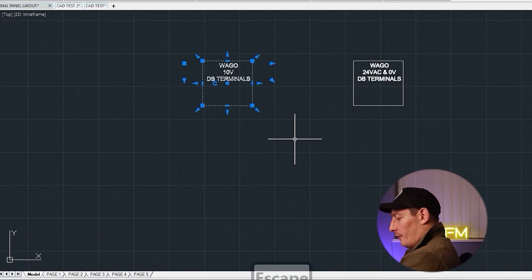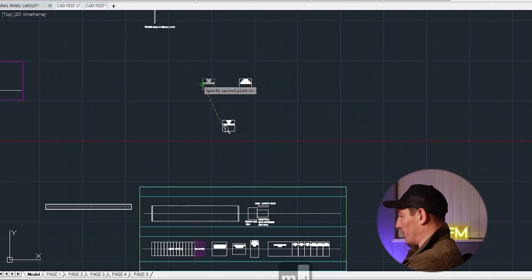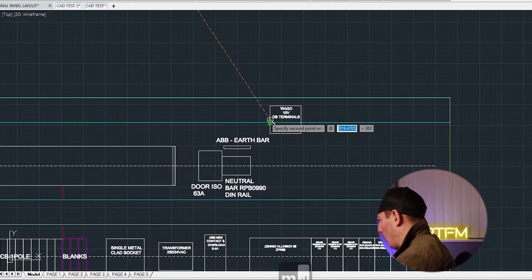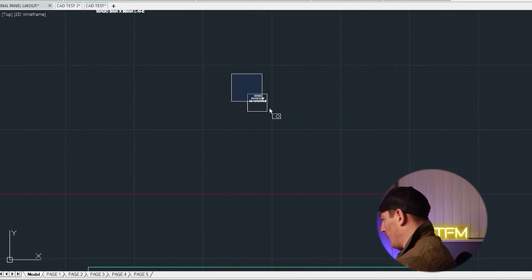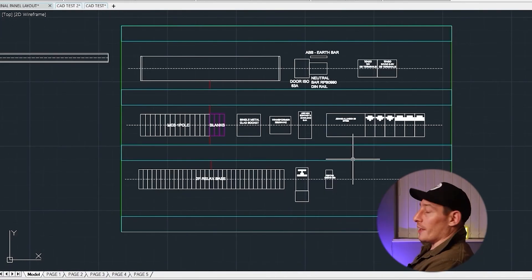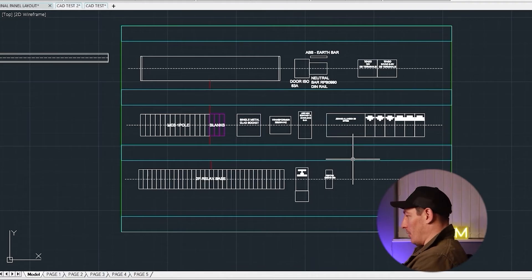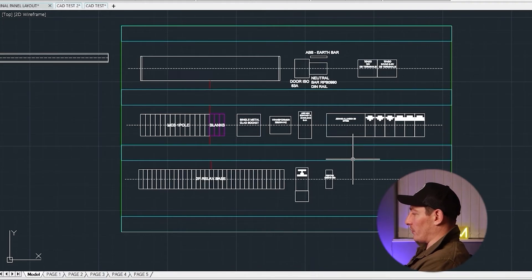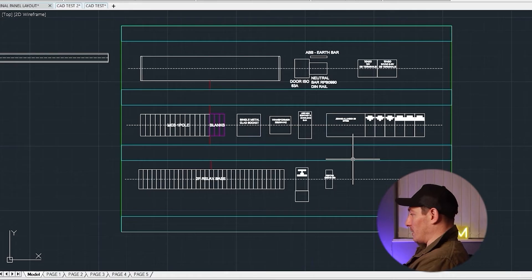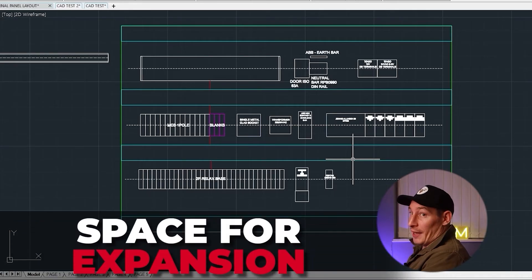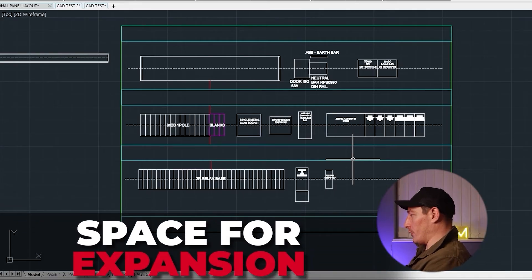Okay, and then the final bits guys are just some Wago distribution blocks. Let's put these there for now. But yeah, as you can see I think that size panel is a good size for all of those components - they're not all cramped in, there's not loads of space, but there's some space for expansion which we definitely want to include. So yeah, I think that enclosure size is good as a starting point.